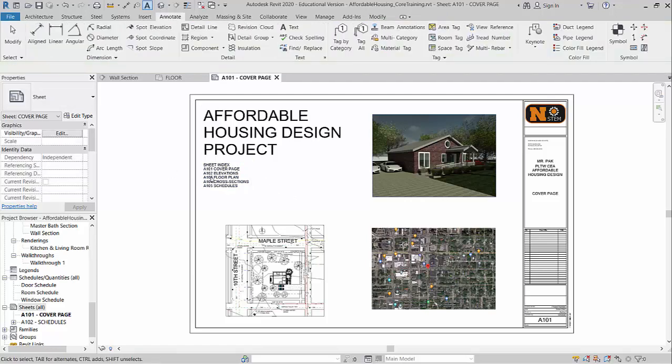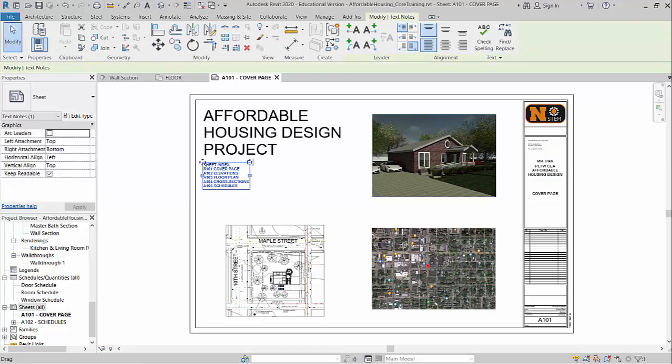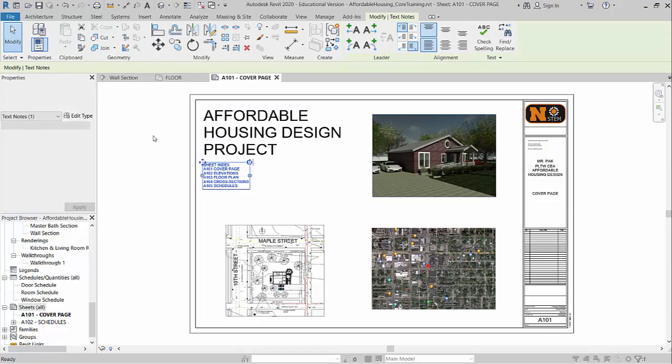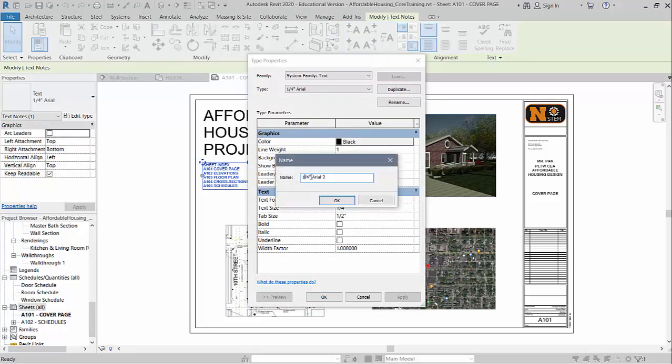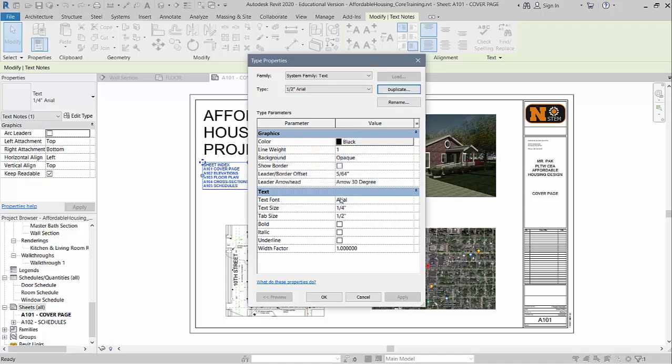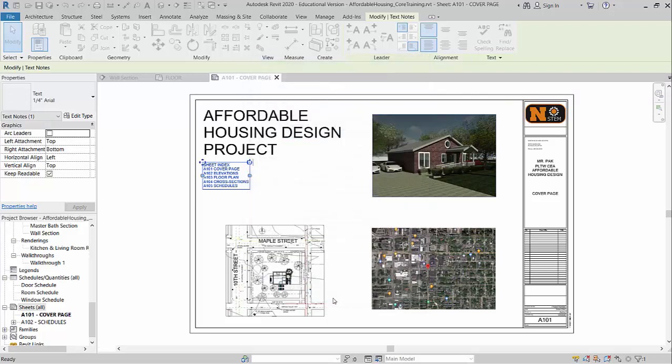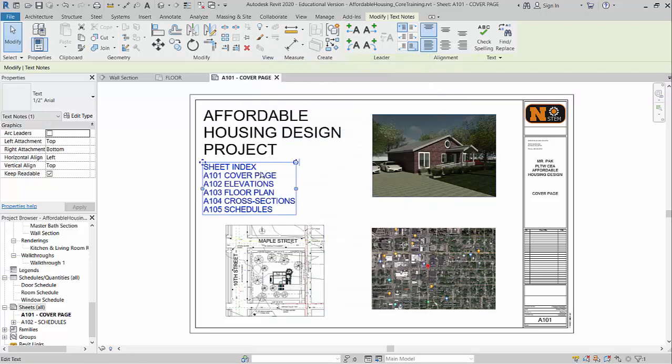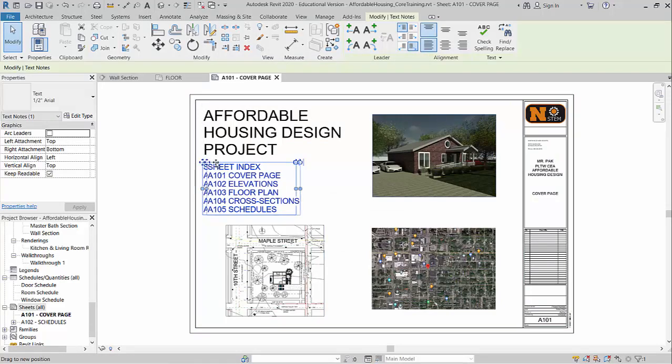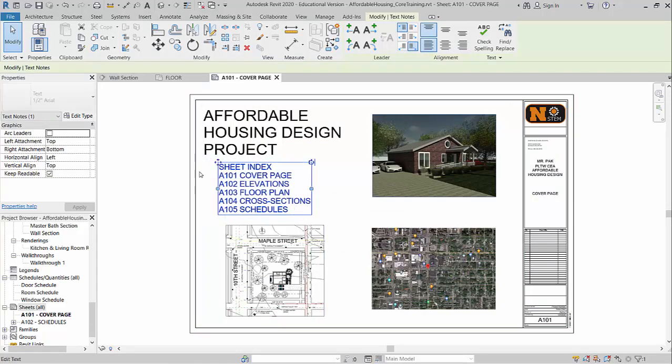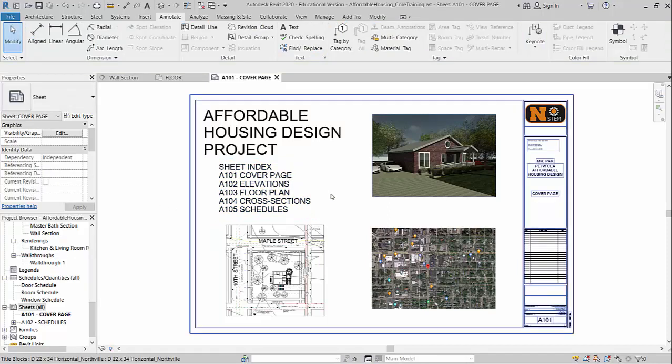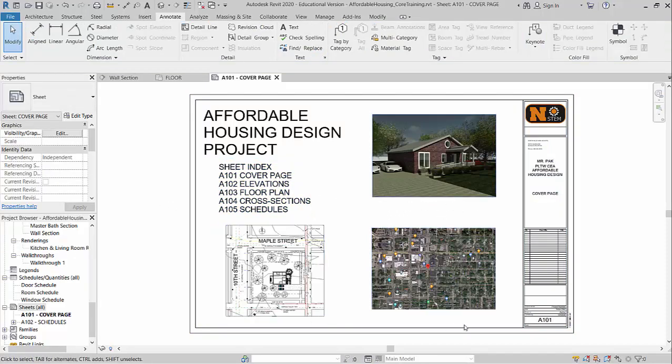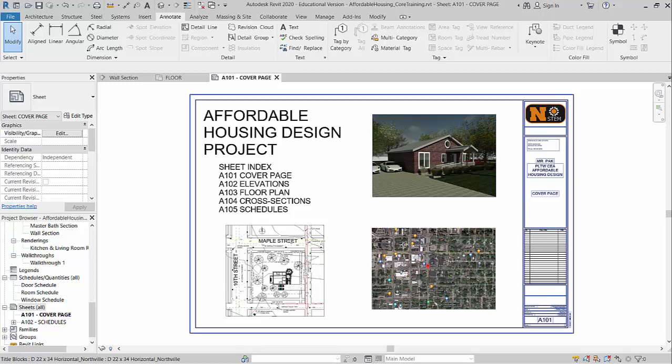So again, if you want, you can play around with some different text sizes if you want to. Here I will go to edit type. Let's duplicate this one. We'll make this one a half inch arial. Change it down here. Text size will be one half. And hit okay again. Should update my text. So it's now a half inch in height. Like I said, feel free to add some text down here to explain what these different images are. But for the sake of time, I'm going to keep moving.